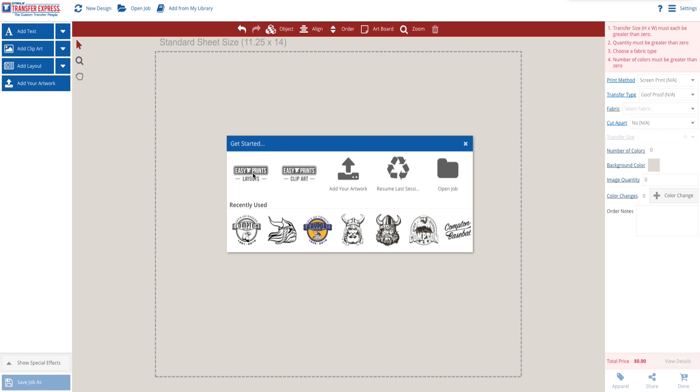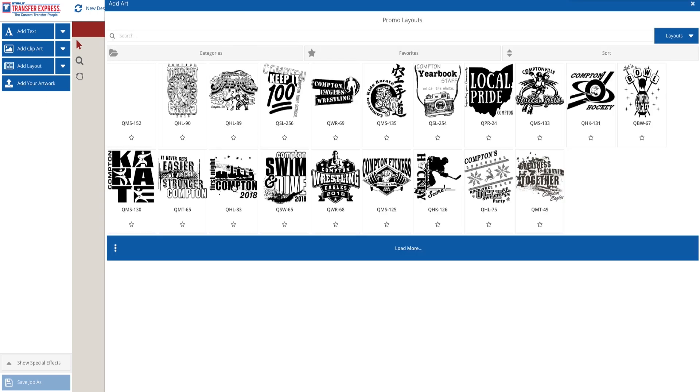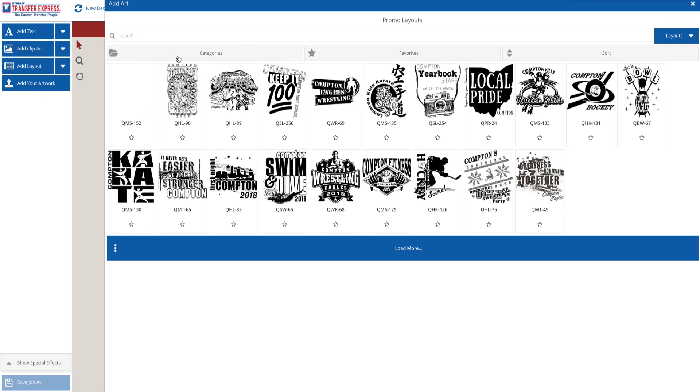You can either start with a layout using the Add a Layout button on the left toolbar. In this example, we're going to use the EasyPrints Layout button on the Get Started menu.